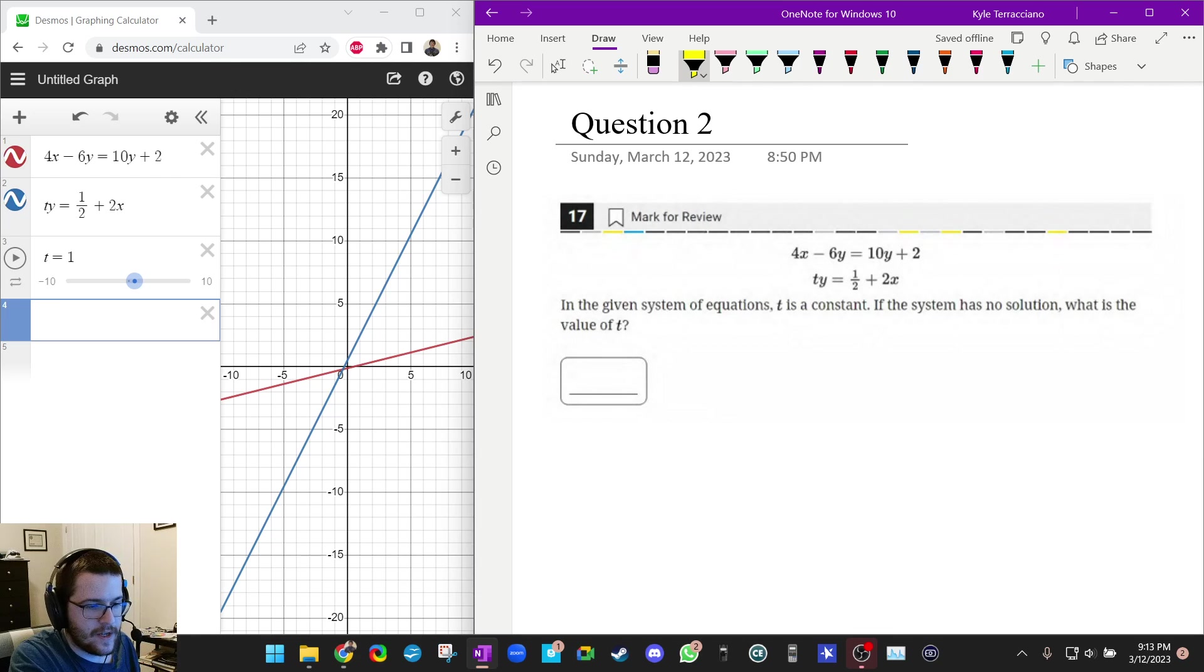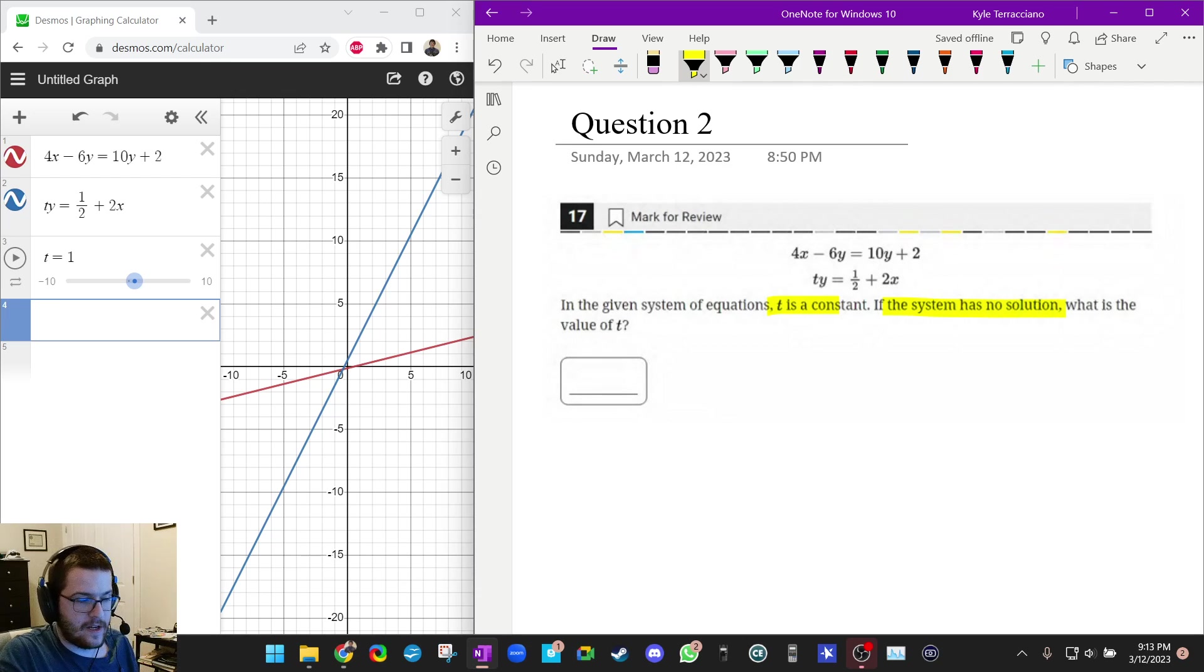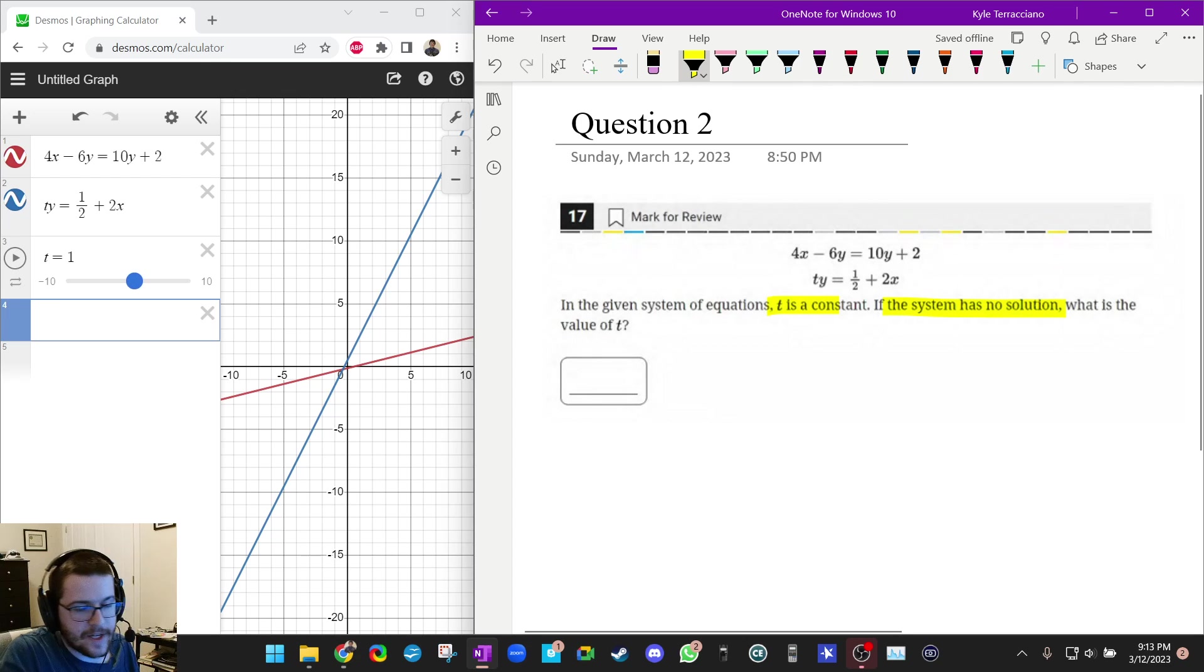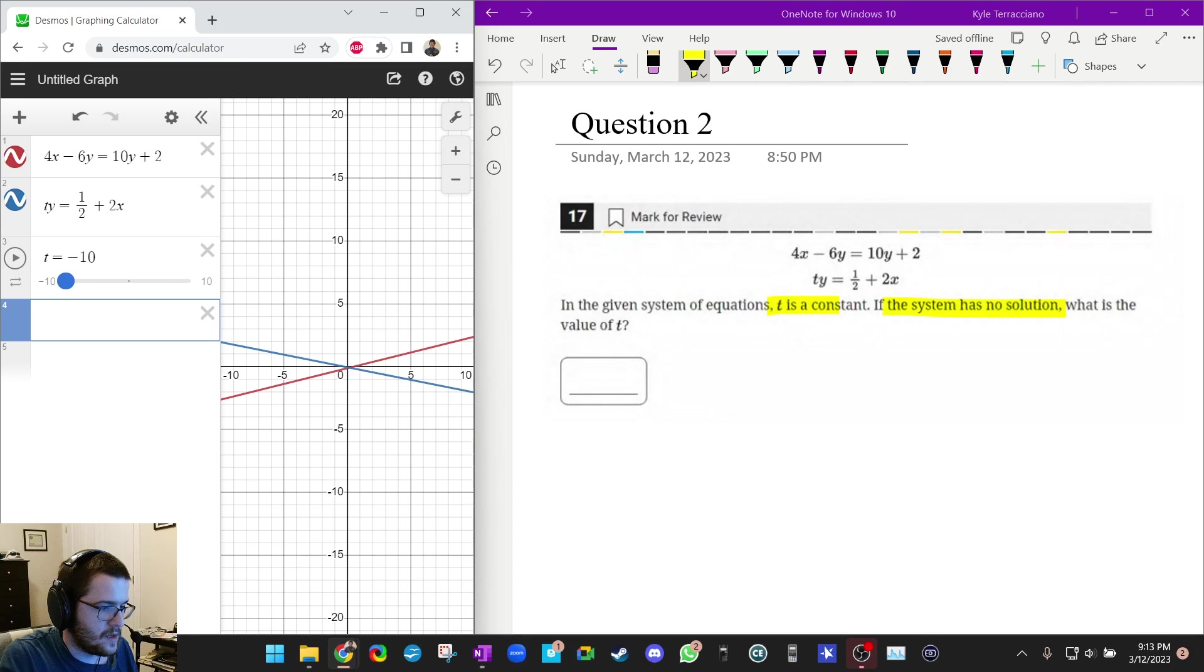And it says that this system is a linear system, as you guys can tell. And we want to find what T is if it has no solution. So that means they're parallel lines. So we need to pick a T that gives us parallel lines. So let's look. Let me move T.